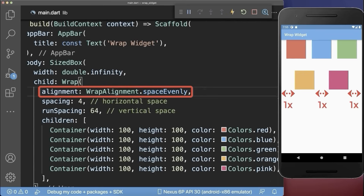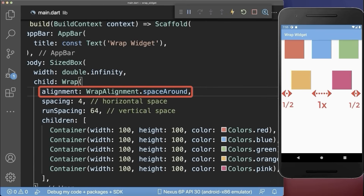You could also use other alignments such as space evenly, space around, or space between.